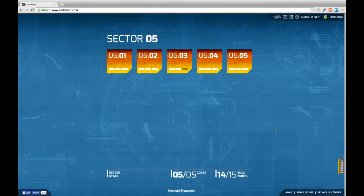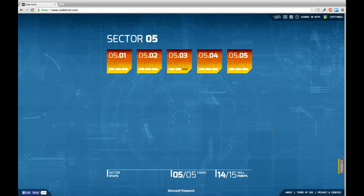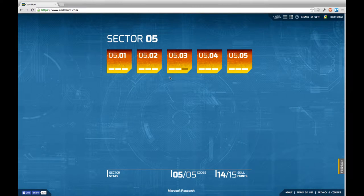Hello and welcome back to another episode of Let's Develop Code Hunt. This is a very special episode on how I messed up in Sector 5, Tasks 2 and 3.